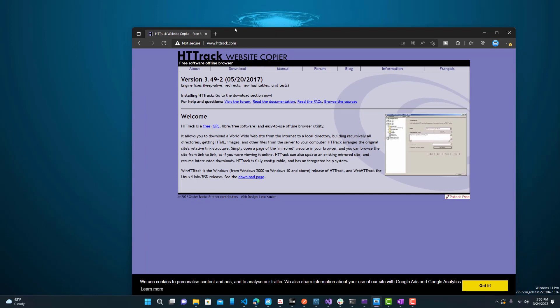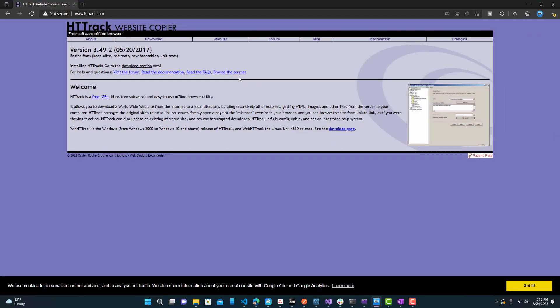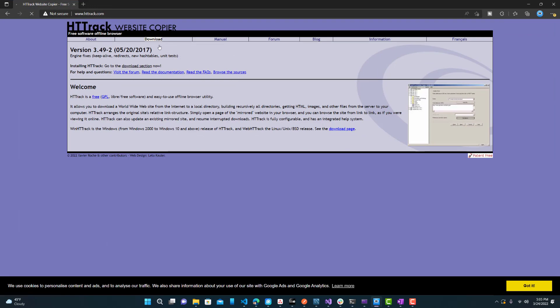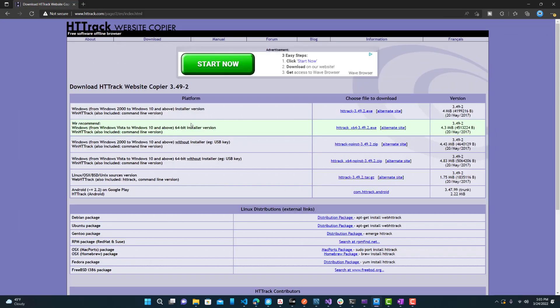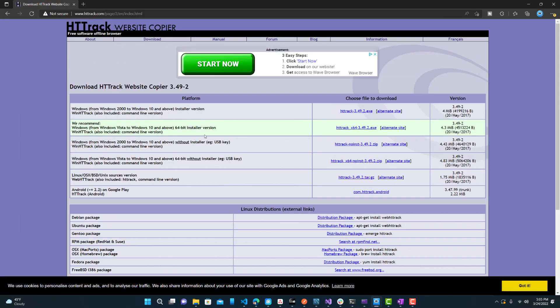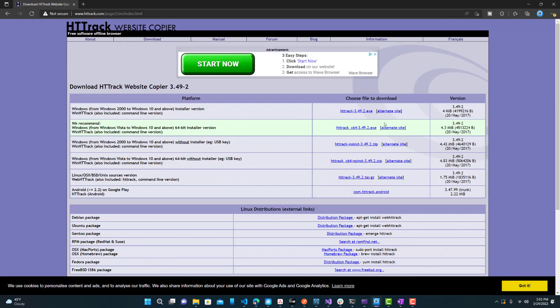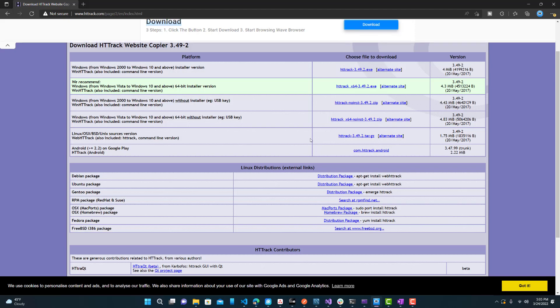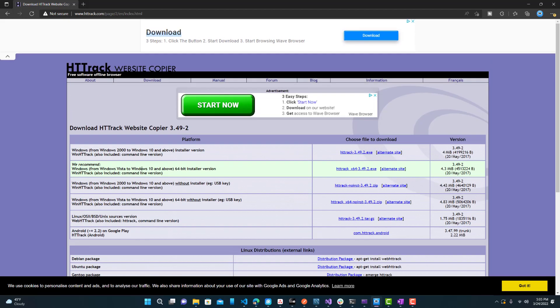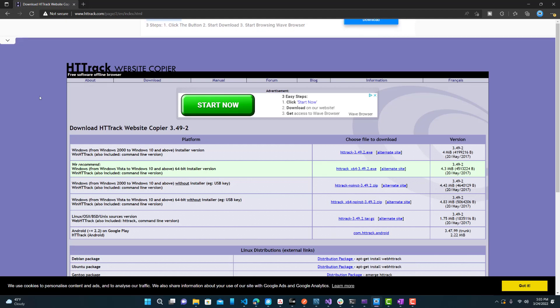All right, so first what you want to do is go to HTTrack.com and go to the download tab. Here you want to select whichever one is appropriate for you. Just do the one they recommend, which for me is this one, the 64-bit. I already have it downloaded, so I won't download it again.